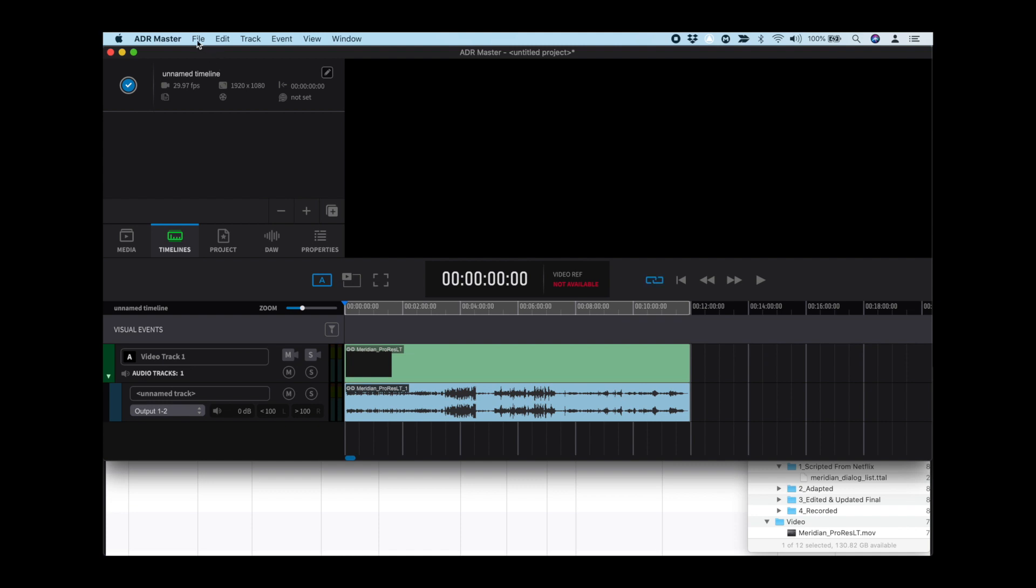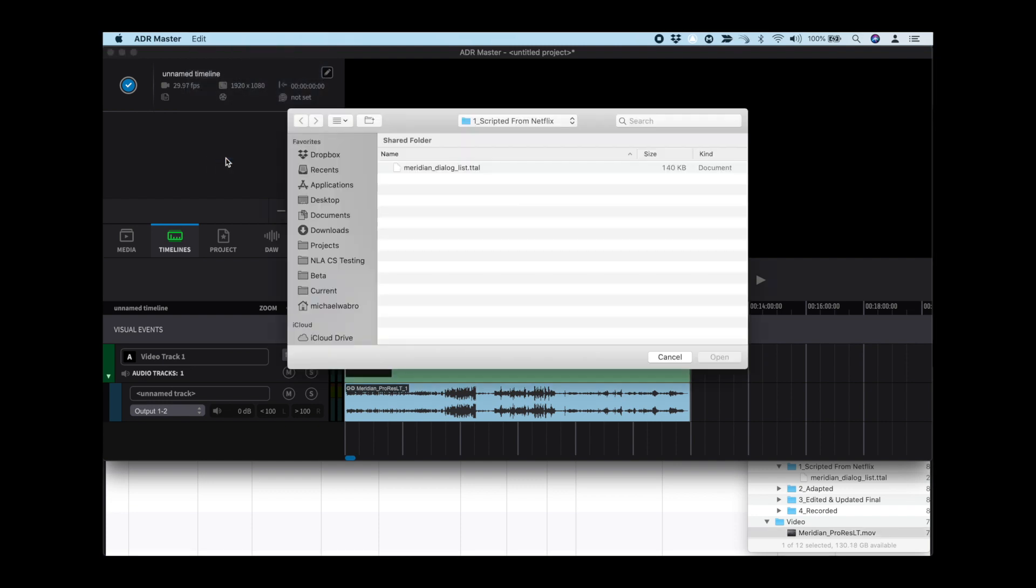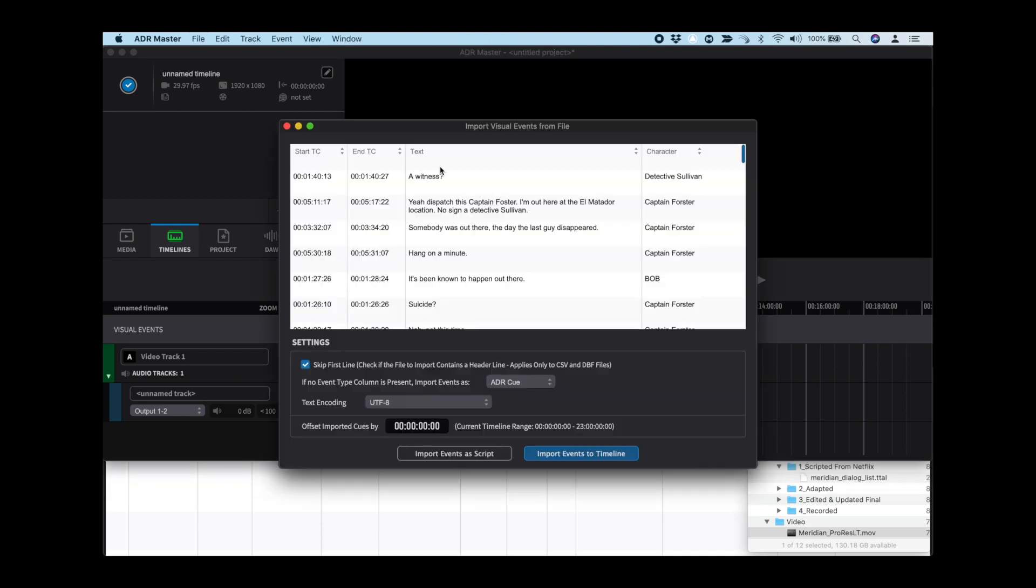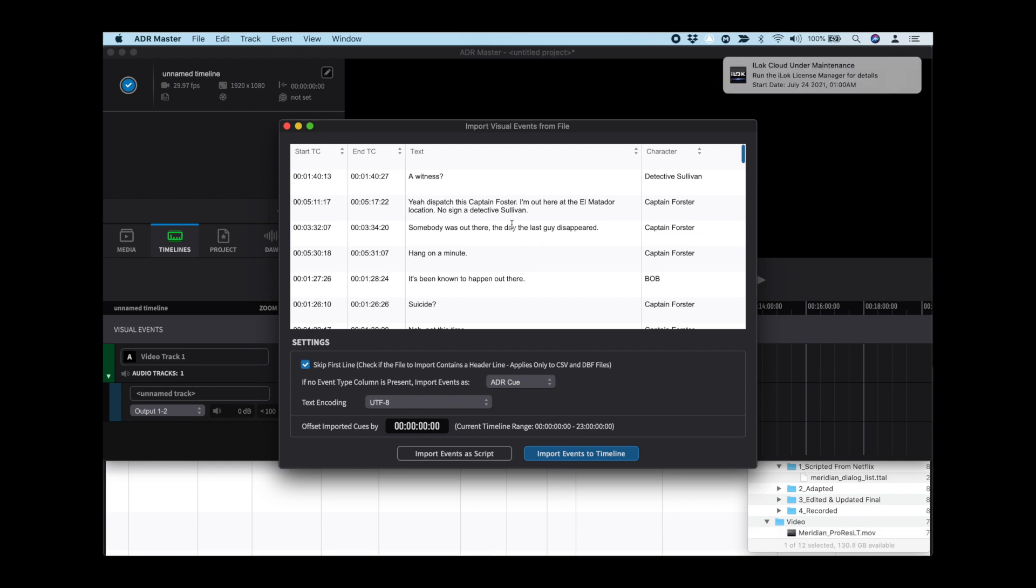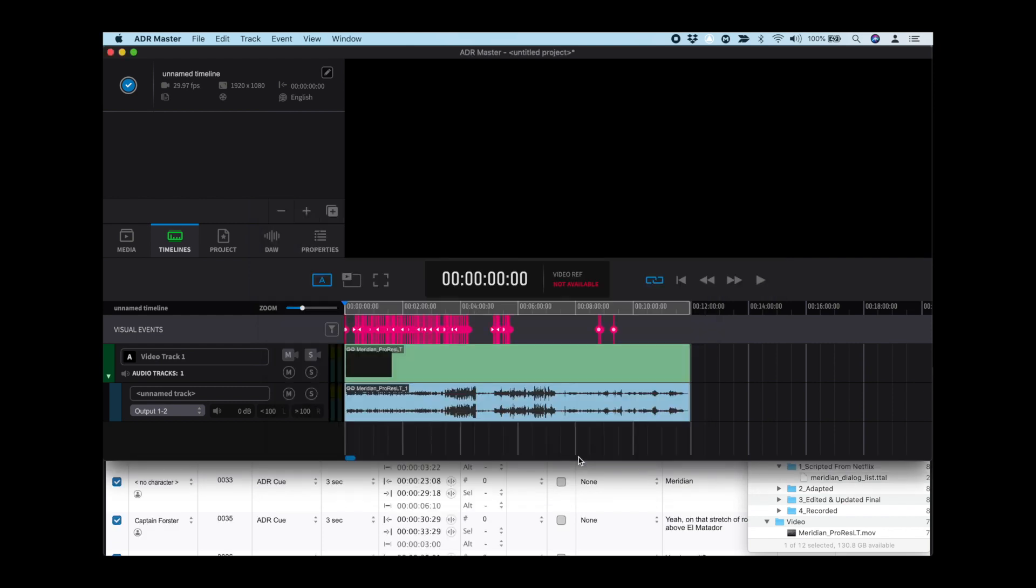Next, let's import the TTAL file. Go to the File menu, and under Import Events from File, navigate in the Finder to the file that is going to be used. The Import Visual Events from File window will open up, and you can simply hit the Import Events to Timeline button.